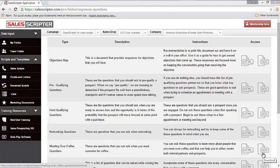At SalesScripter, we operate with the mindset that you improve results by being prepared for objections. You're going to face objections in just about every prospecting phone call and in most meetings when you meet with prospects.